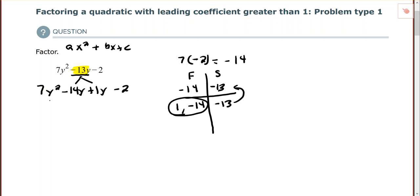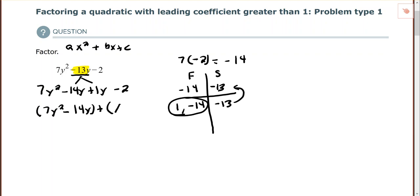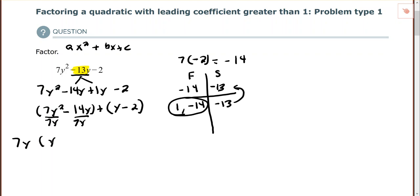Now I want to factor by grouping, so I'm going to make two groups. I have 7y² minus 14y, plus the understood 1y minus 2. Factor out the GCF from each group. The GCF of the first group is 7y. For the second group, the only common factor they have is 1, so I'm going to factor out a positive 1.